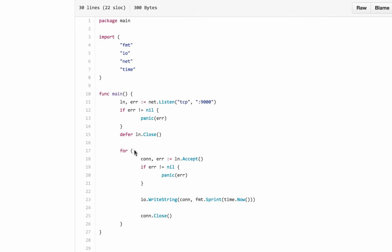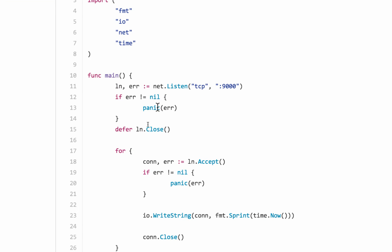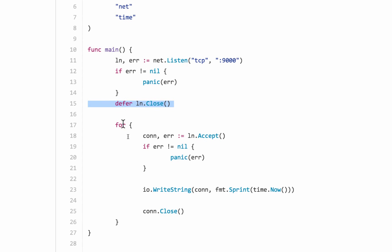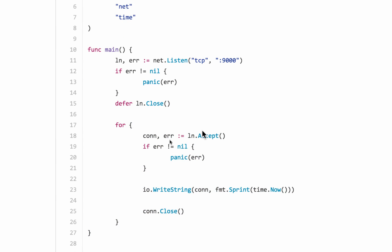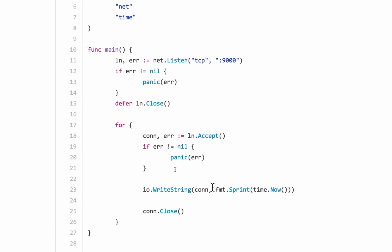So we can look at the TCP thing. Here we have net listen on the port on TCP port 9000, it gives us a listener. We have to defer it to close, an infinite loop always listening. Whenever you can accept, accept a connection, and then take that connection and just write to that connection this, and then close the connection. So it just writes the time, whatever.